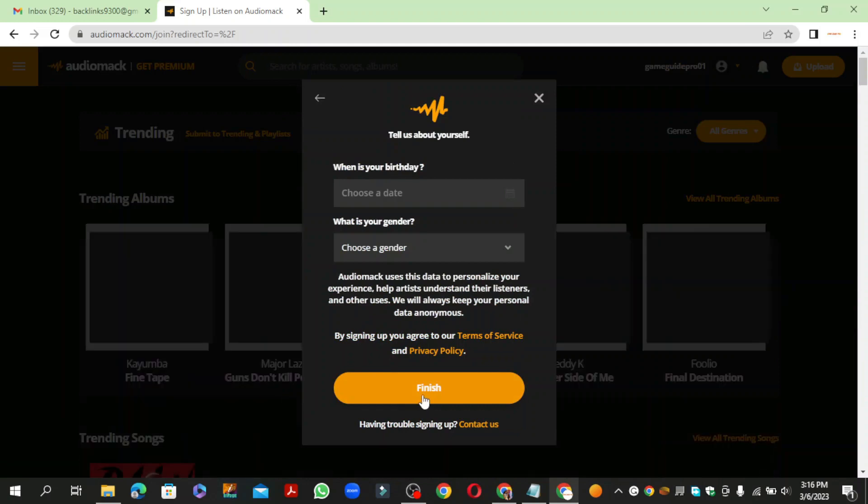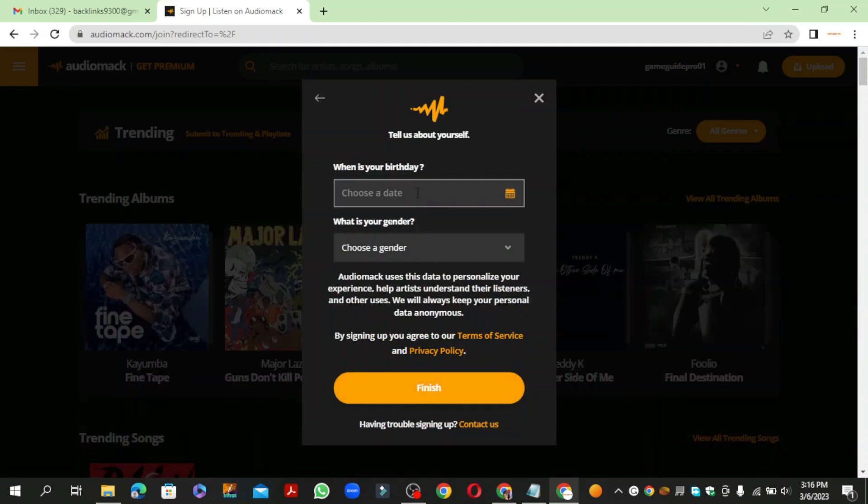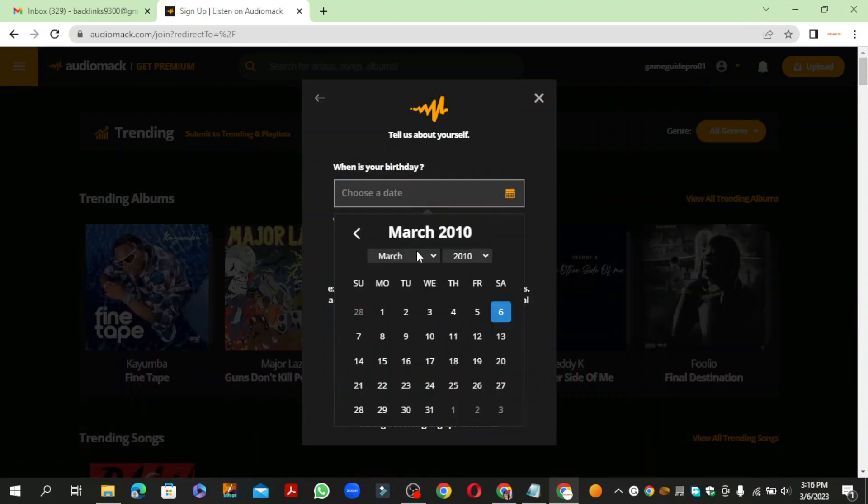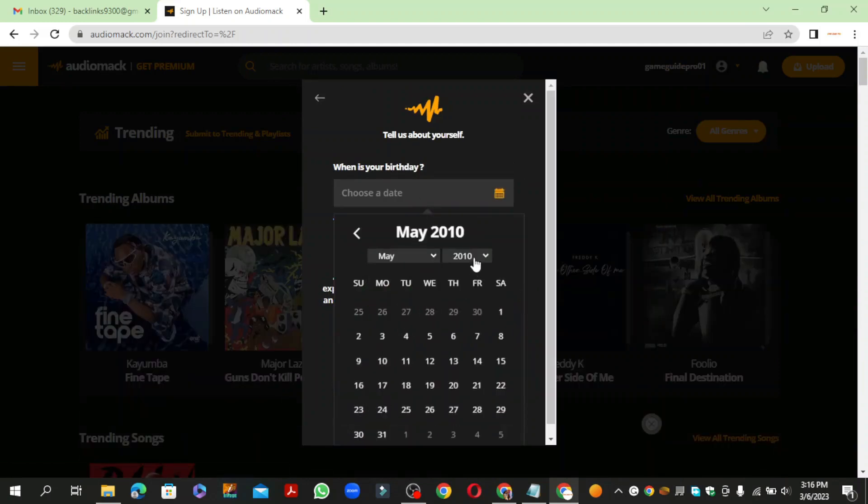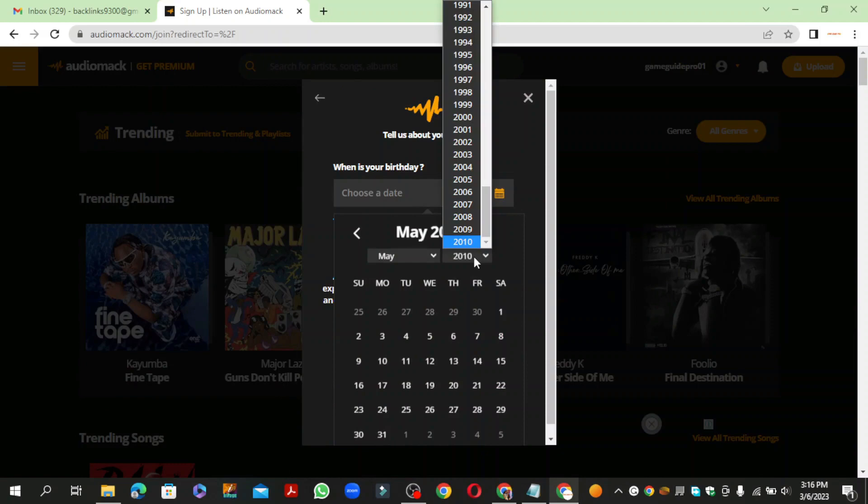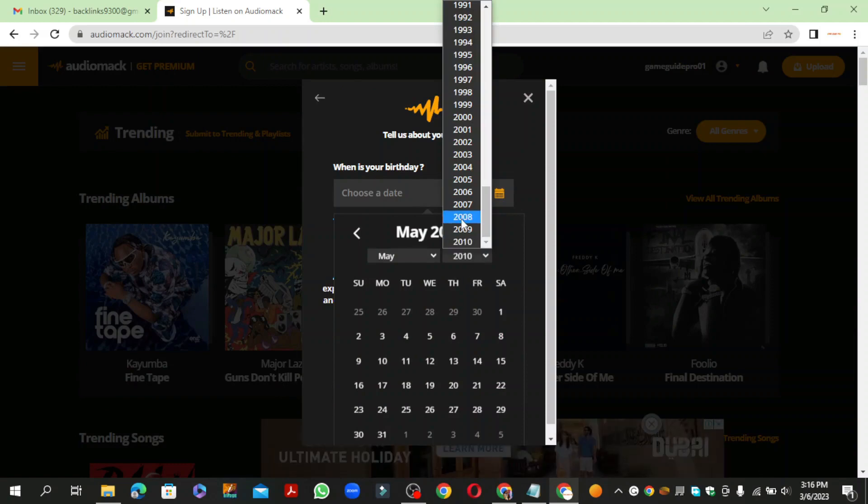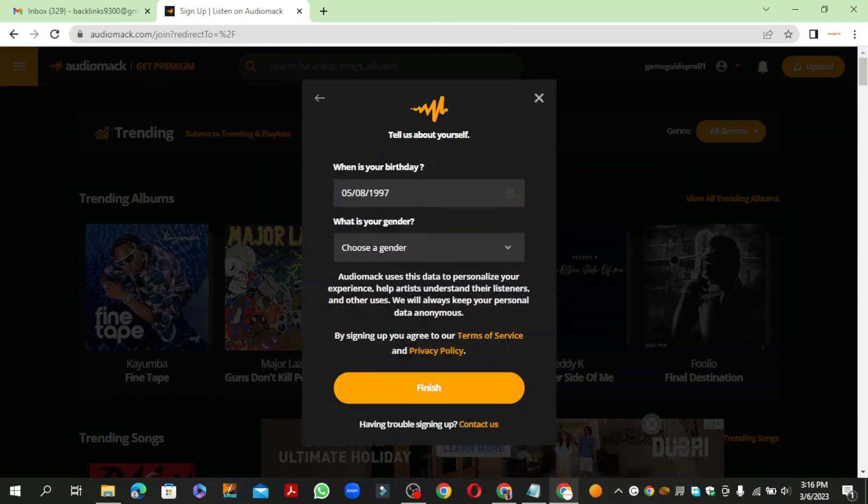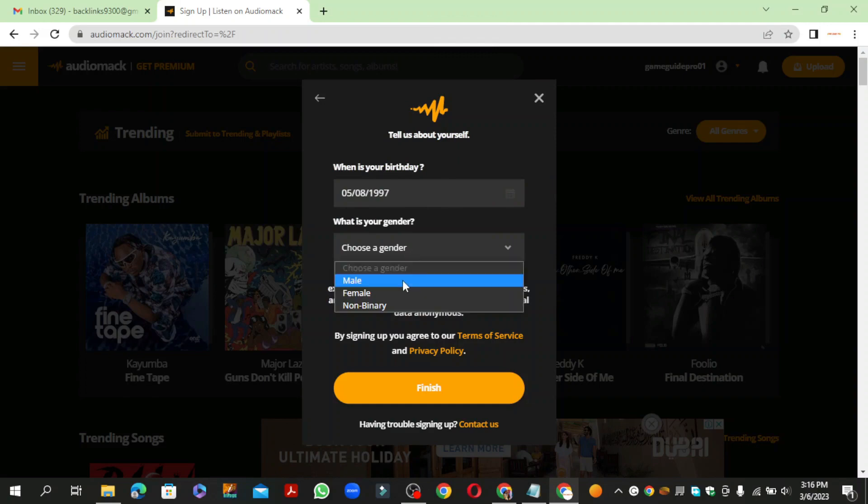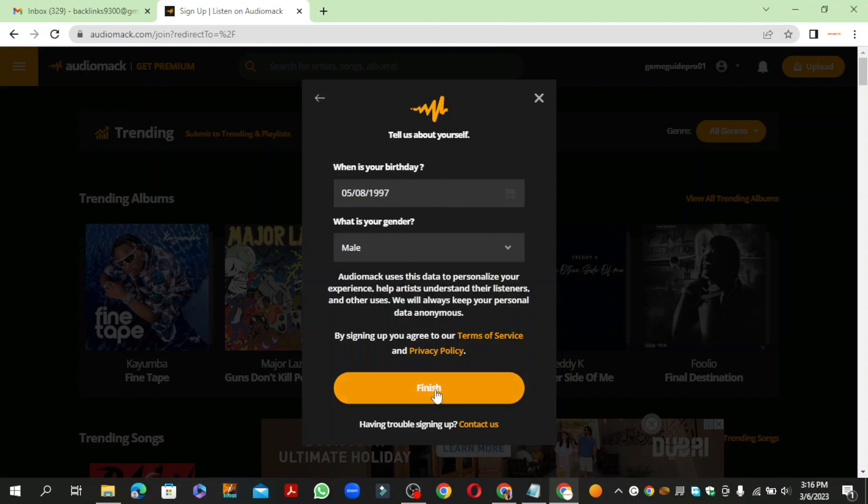Now enter the required details and click the finish button.